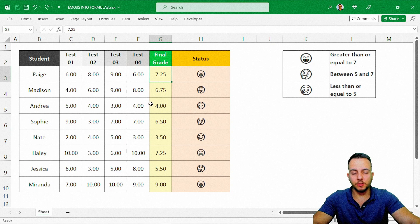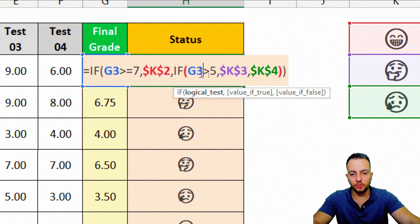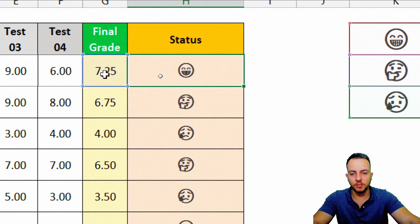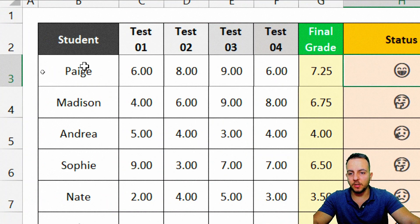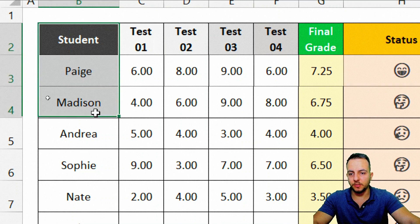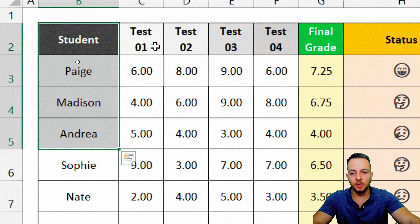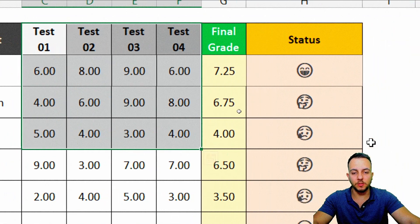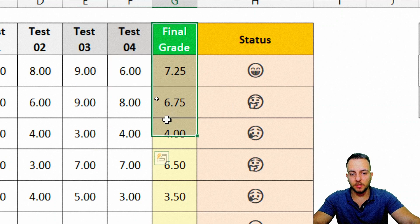Let's start by understanding what we have, and then we'll go straight into the formula we're going to use — just a simple IF function in Excel. Basically, I have my students' names, the four different tests that my students did, and then I have the final grade.